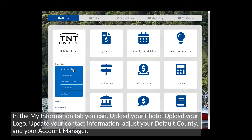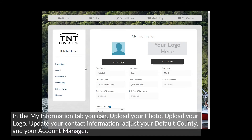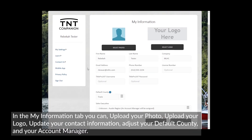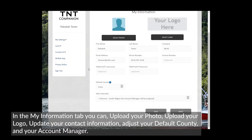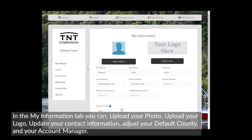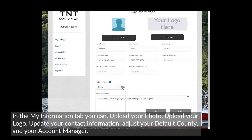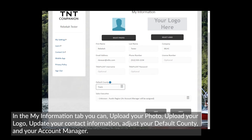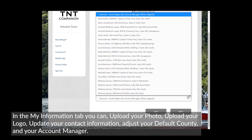In the My Information tab, you can upload your photo, upload your logo, update your contact information, adjust your default county, and your account manager.